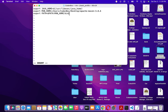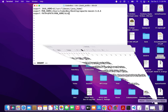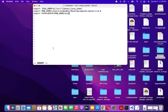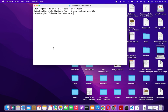Once you've typed both lines, hit the Escape key to exit insert mode, then type ':wq' and hit enter. This saves the file and exits the bash profile editor.